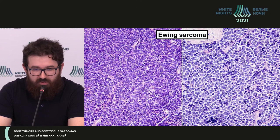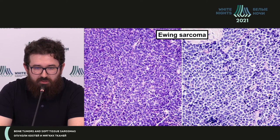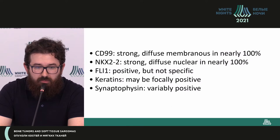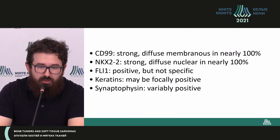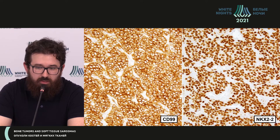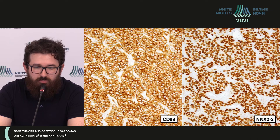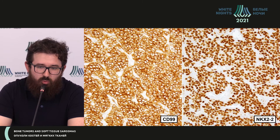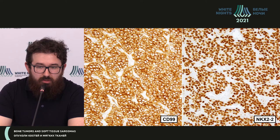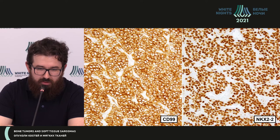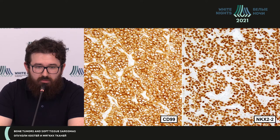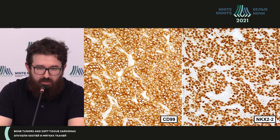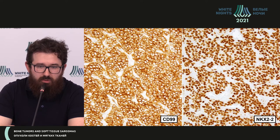Irina Bulicheva will have a separate presentation devoted to this. Typical morphology for Ewing sarcoma is shown on this slide. I would also like to say a couple of words about the immunohistochemical marker NKX2.2. This IHC marker also has low specificity, just like CD99, but CD99 shows bright membrane staining while NKX2.2 has nuclear type of staining, so we can use it as additional confirmation.